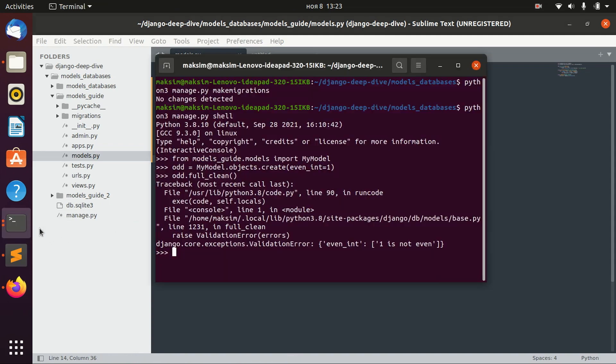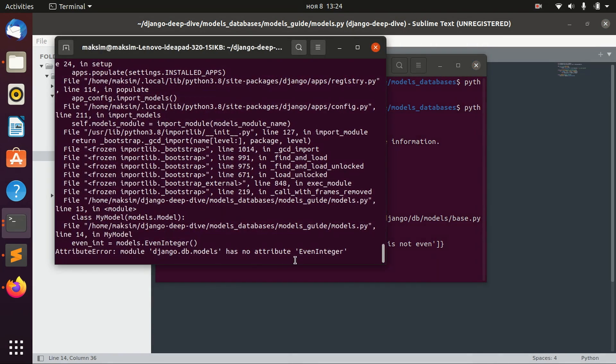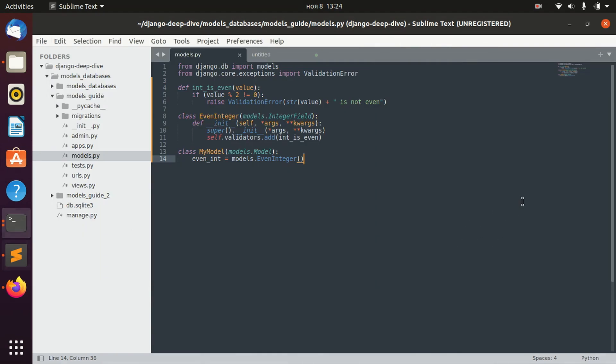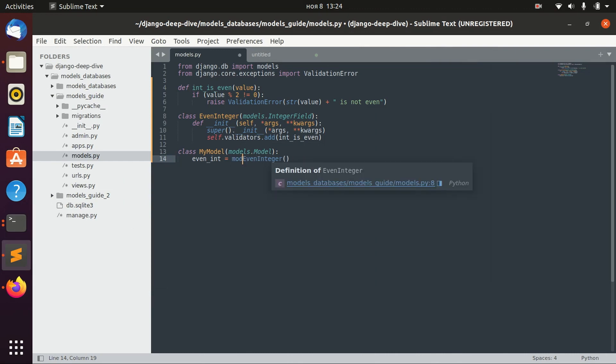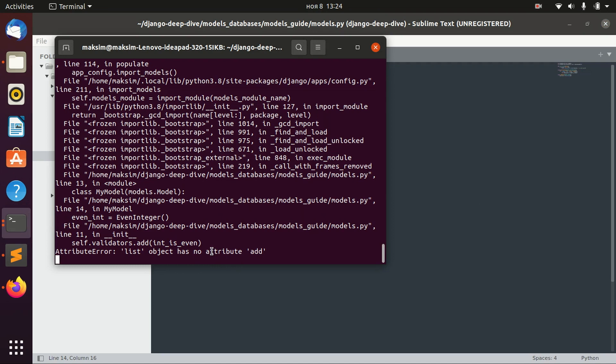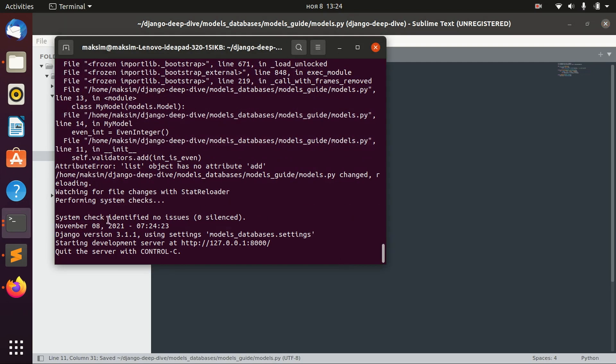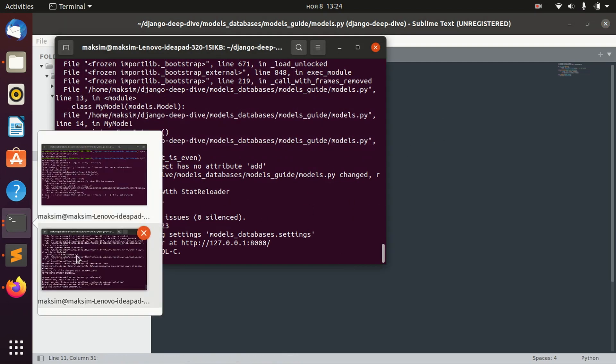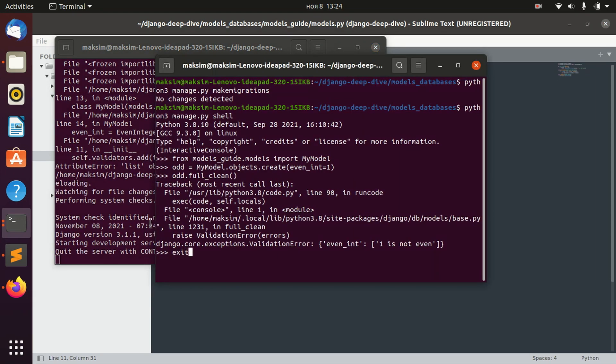Let's see that we don't have any errors. Django DB models... Yeah, of course, because we don't get it from models. Integer, and list object has no attribute add, it has append. Yes, now we don't have any errors.